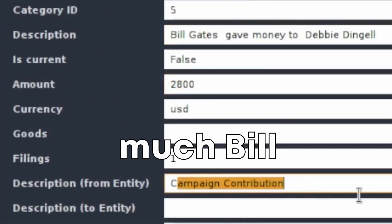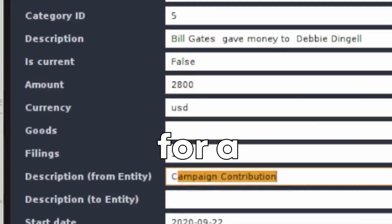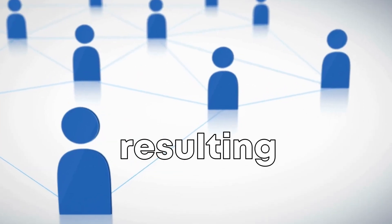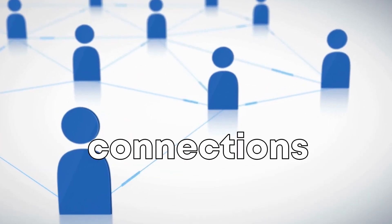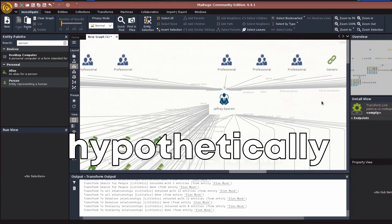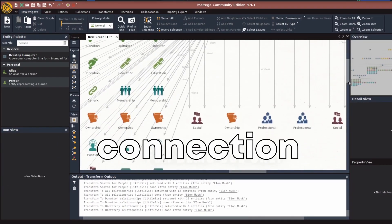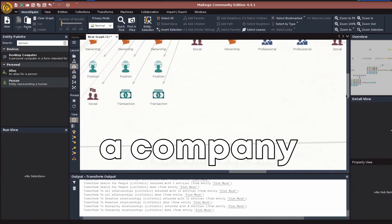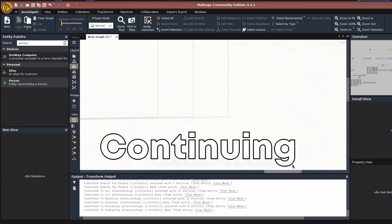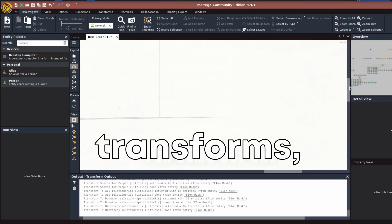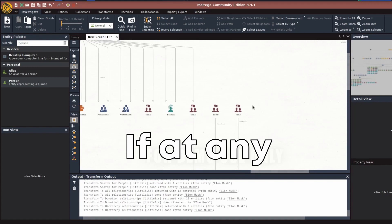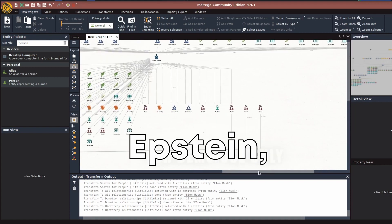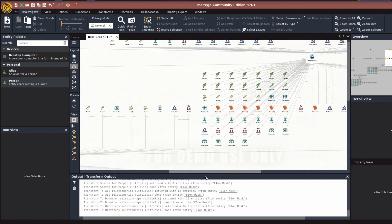We can, for instance, see how much Bill Gates donated to a specific person for a campaign. Review the resulting graph to see if any shared connections appear. For instance, let's say hypothetically the transforms reveal a connection between a company to both Elon Musk and Bill Gates. Continue this process, running transforms and analyzing the results. If at any point you find a link to Jeffrey Epstein, you have discovered a connection.